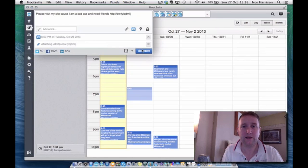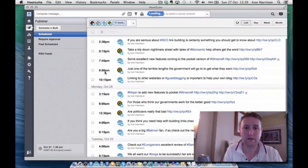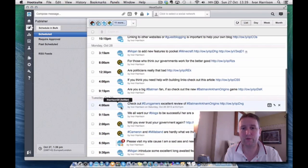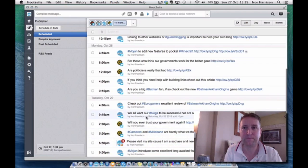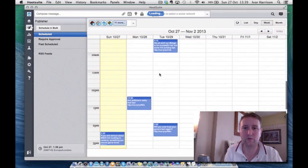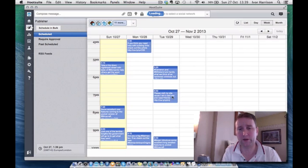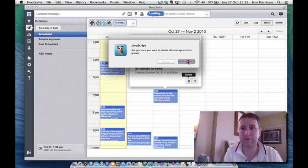Once you're ready, click Schedule and that's it — it's scheduled to go out. If we go back to the list view, you'll see a little red number above the entry indicating how many social networking accounts it's going out to, which is useful to know at a glance. If you've made a mistake, you can edit or delete the scheduled post. I'm going to delete this one — I don't want it going out.